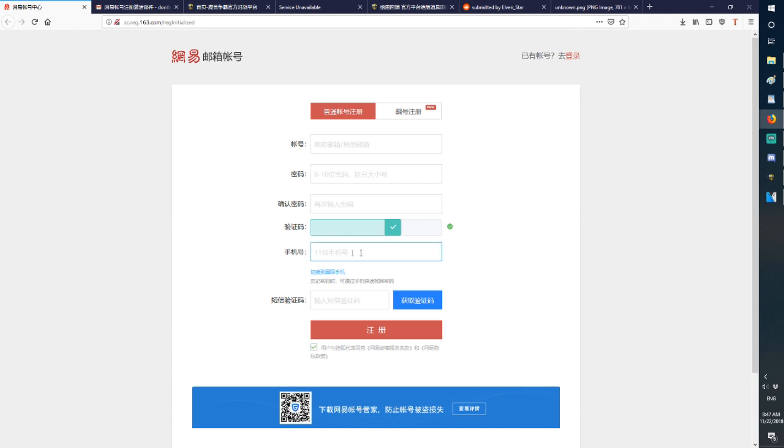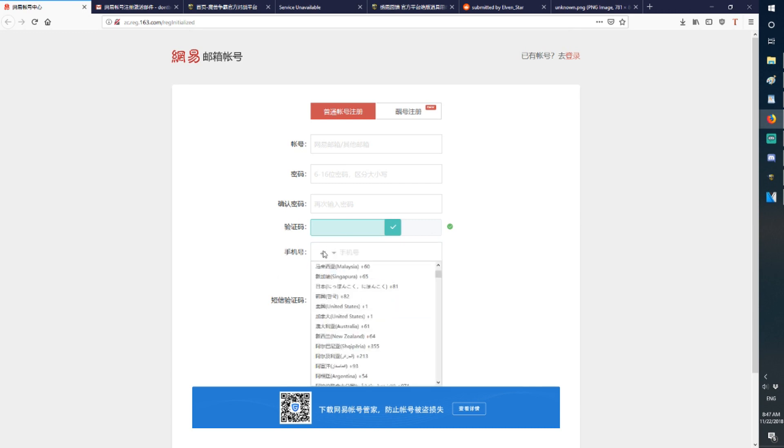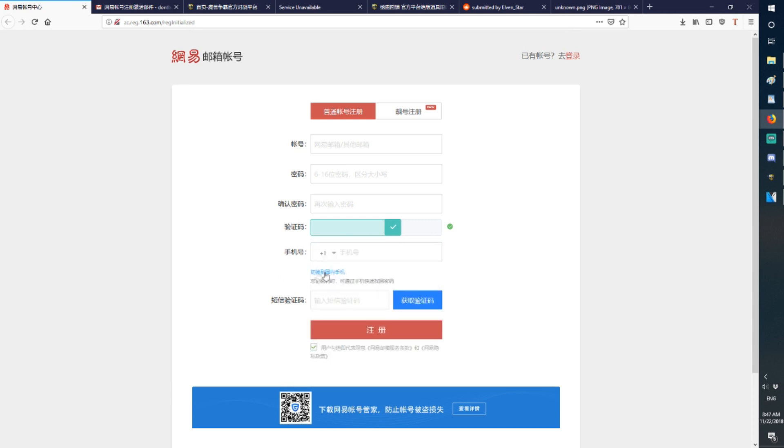This here is your phone number. You press this to change it to the International. This button right here. Once you put in your phone number, you press this button. It will send you a verification code through text. Put that code into this box here.